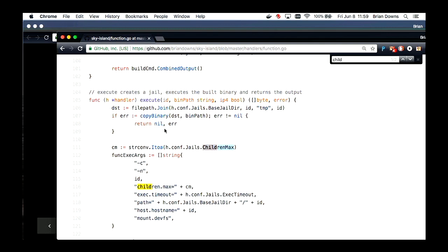Q: Let's say you call a function concurrently in different uses. How do you handle that? A: Currently in the code base there's no intelligence to prevent the duplication of the same exact jail. So if you and I execute the exact same function at the same time, Go HTTP handlers give us segmented execution in our own goroutines. However, the system will build the exact same jail. There could be a race — mine may be faster than yours, and one may end up pulling from cache where the other may not. It's not efficient in that regard.